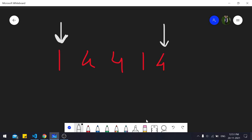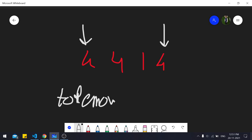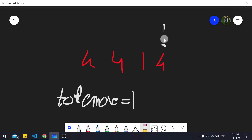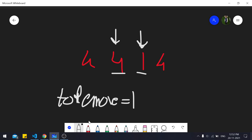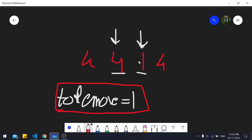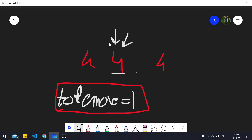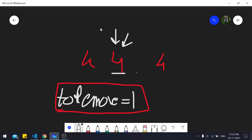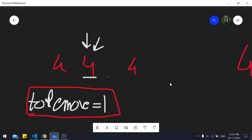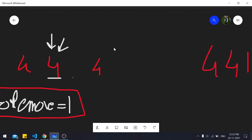For example, if the two pointers point to 1 and 4 (unequal), we can choose to delete 1. We set a variable 'to_remove' to 1, move the left pointer ahead, and continue. If the next pair is 4 and 4 (equal), we move both pointers inward. If we then encounter 4 and 1 again, we check whether either value equals 'to_remove' (which is 1) — since the right pointer equals 1, we remove it. We check both removal choices since either might lead to a valid calindrome.